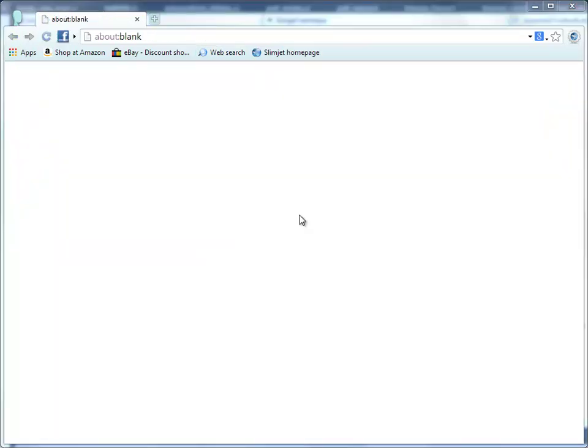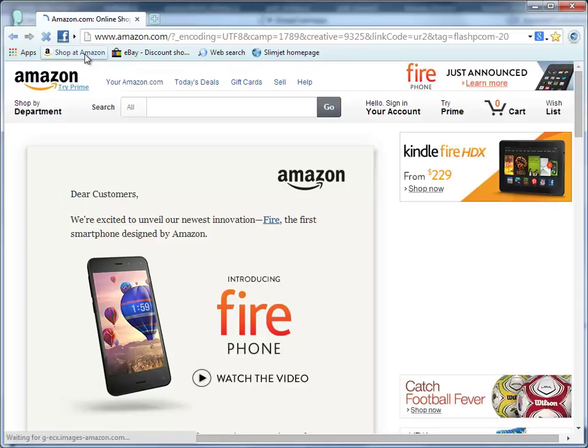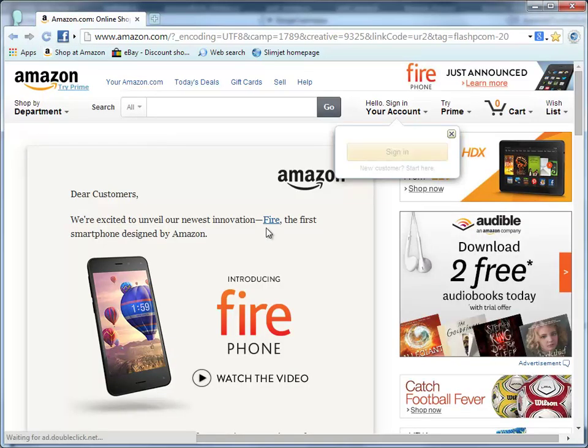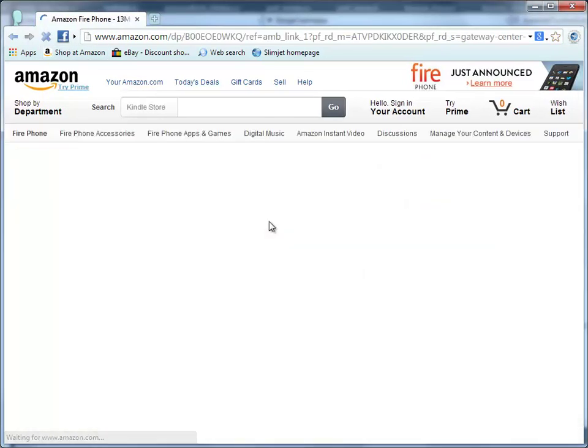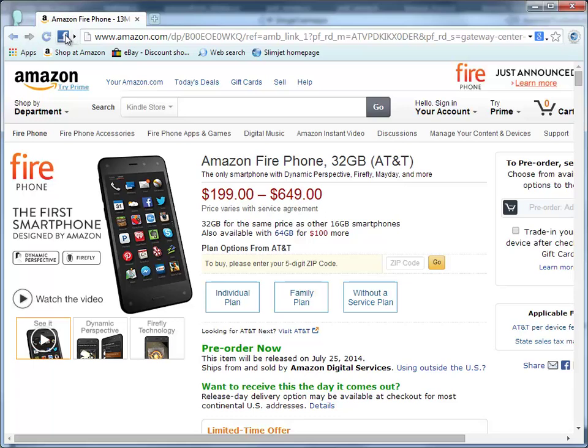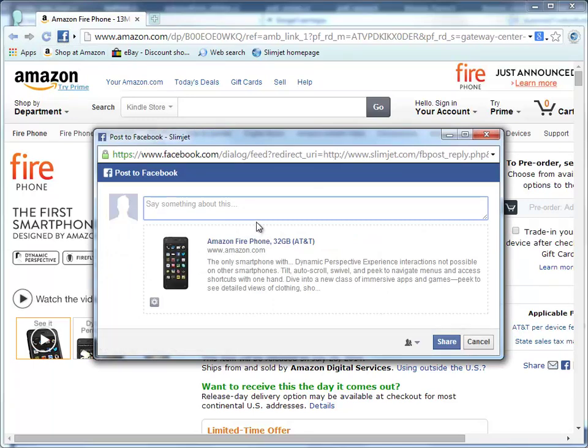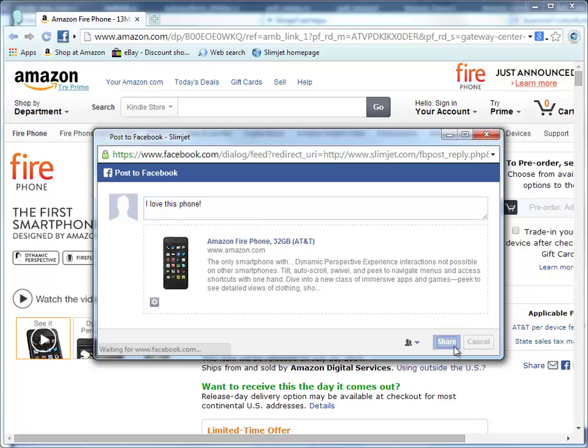SlimJet has built-in integration with Facebook to help you share your online activities easily among your friends on Facebook. Let's open the Amazon website as an example. Assume you are excited to see this Amazon Fire Phone and want to tell your friends about it. All you have to do is click on the Facebook button and you will see a Facebook sharing pop-up. Type in any comments you want and click the Share button. Your comments and the link will be posted to your Facebook news stream instantly.